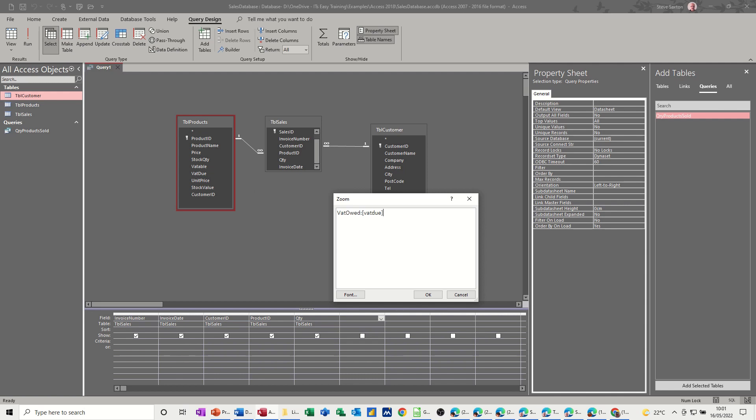So then it's just basically going to be, in square brackets, VAT due. So that's that field there. VAT due. Close the square bracket. Times. Square bracket again. QTY. Which is there. Now if you go through the, if you've got the names that are similar in different tables, you'd have to go through the builder option and make sure you select the right one. But this should be okay.